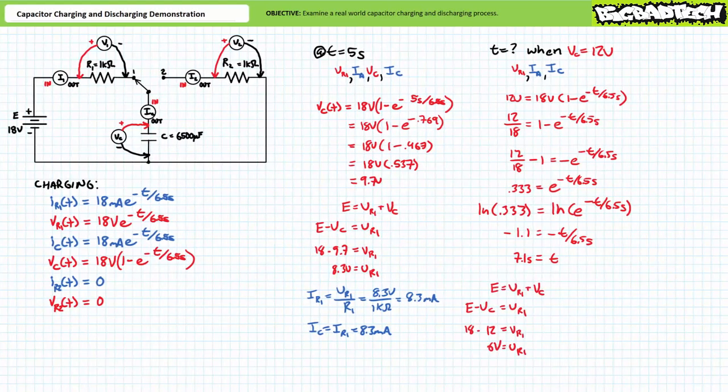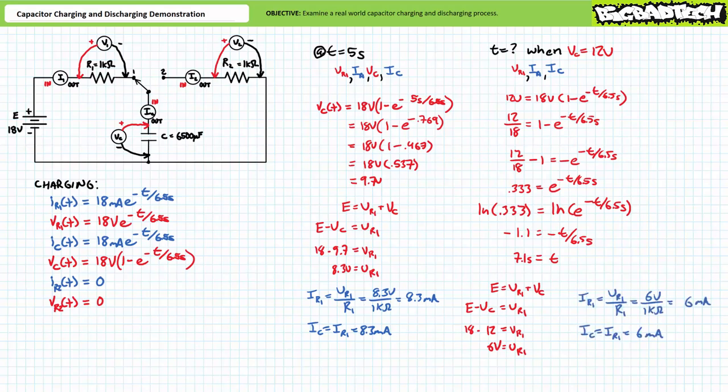At this same moment in time, an application of Kirchhoff's voltage law demonstrates R1 experiences the remaining 18 minus 12, or 6-volt drop. An application of Ohm's law demonstrates R1 will experience 6 milliamps of current, as will the capacitor. Not only have we modeled a complete charge process, we know the instantaneous values of electrical properties at specific times.